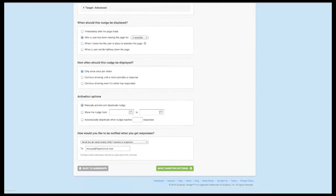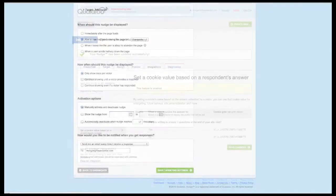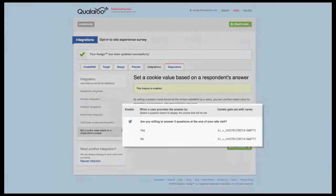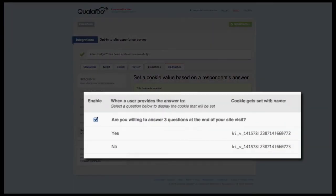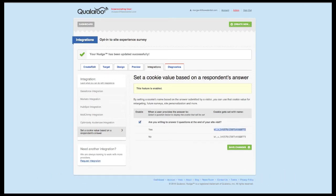Set the survey on either a two or three second delay. The next piece of information is needed to make sure that only those that opted in will see our site experience survey. Click on the third-party cookies option and click on the checkbox to enable this integration. If you aren't able to use this option, you're welcome to contact sales to demo our enterprise plan. Copy and save the cookie information next to the yes answer and save the changes for your survey.